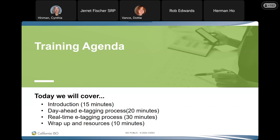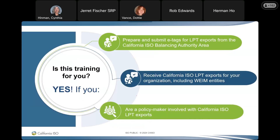Who is this training really for? Primarily, it's for those folks who submit LPT export e-tags. Additionally, it's going to cover those folks who are receiving those exports from the California ISO, and that includes WEIM entities. Third, we want to make sure that the policymakers involved with California ISO and e-tagging exports are up to date on what the processes are.